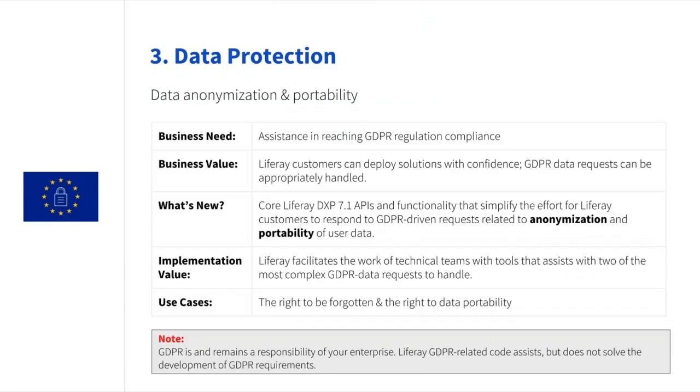Before jumping into the details of what Liferay has built for GDPR, allow me to reiterate something we have been stressing in papers, blogs and talks. GDPR compliance cannot, let me repeat, cannot be achieved by simply checking off a list of technical requirements.